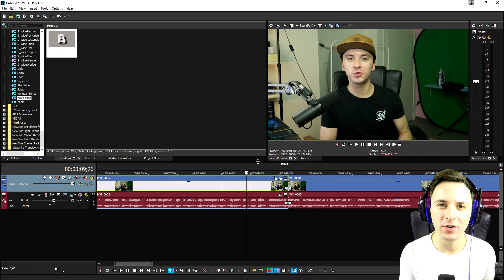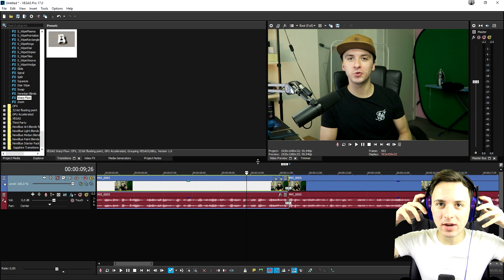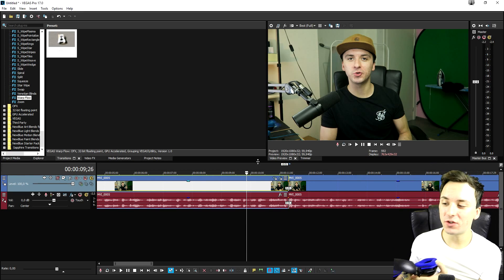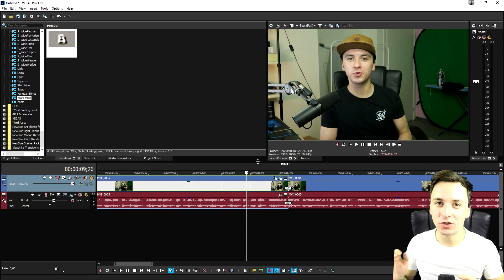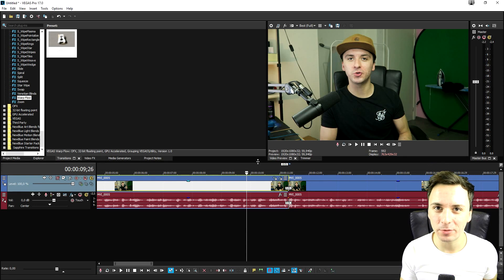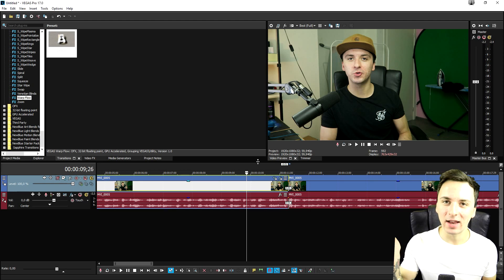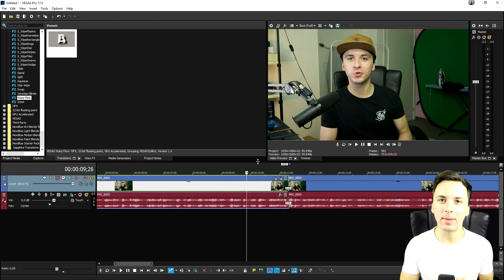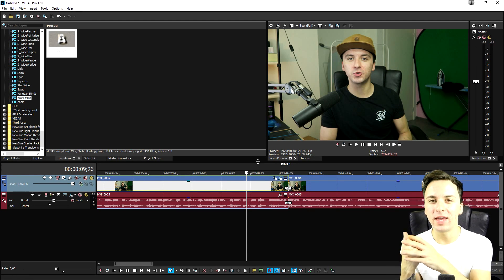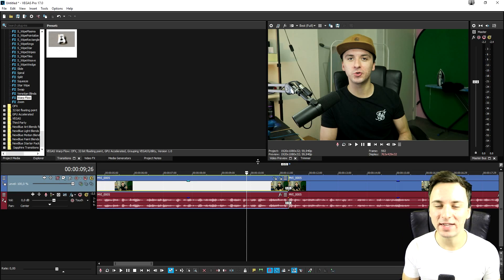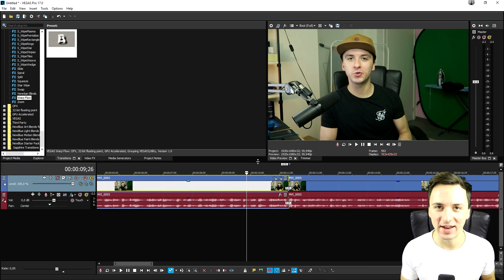Thank you so much for the continued support, I will see you guys in a brand new video. If you want to use this feature, make sure to upgrade to Vegas Pro 17 — the link is in the description below. We're also running a giveaway of Vegas Pro 17 that you can click through on the end card. That's it guys, see you in my next video!